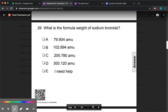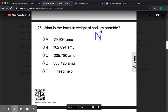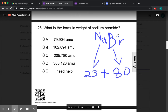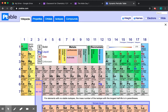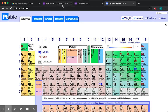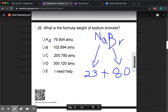Some more examples, just to practice. What is the formula weight for sodium bromide? Sodium is 22.99 — round that to 23. Bromine is 79.9 — I rounded it up to 80 just to make the math simpler. Add them up, you get 103. The closest answer here to 103 would be B. So that's the weight for that one.